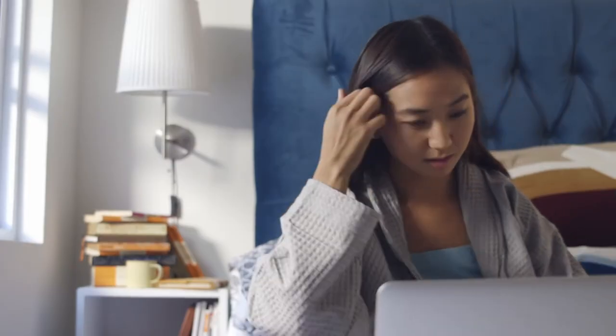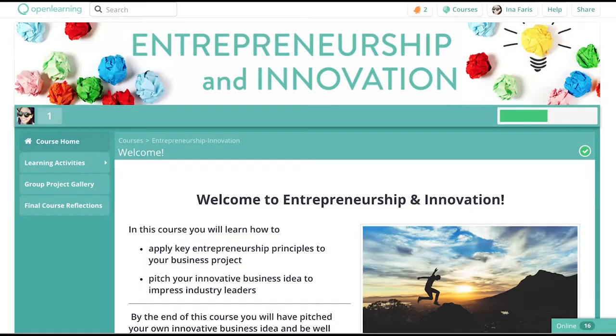Hi everyone. My name is Adam Brimo and I'm the co-founder and CEO of OpenLearning.com. It's great to be here and I'm honored to be invited to have a short chat. I want to share a little bit about Open Learning. We actually started Open Learning about six years ago in Sydney, Australia, and since then over 1.5 million students around the world have taken courses through the platform.